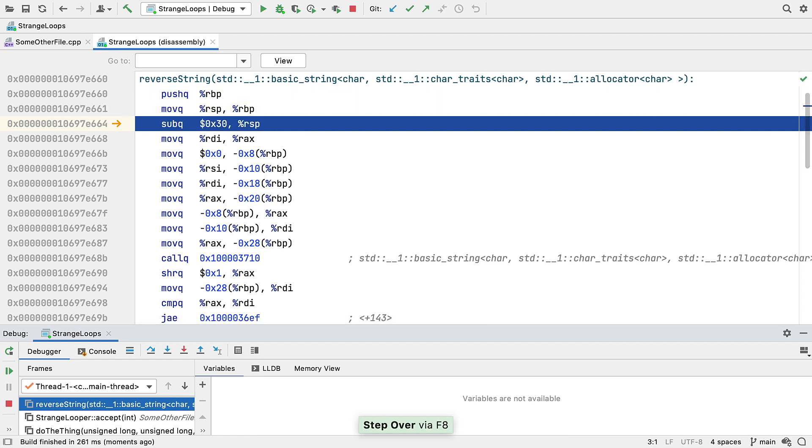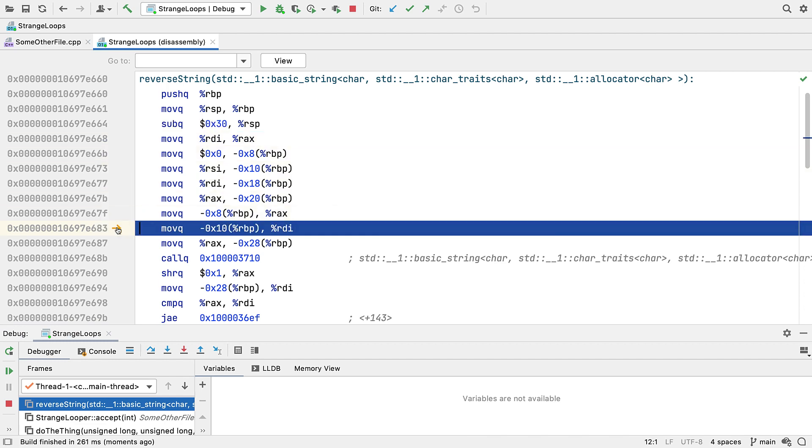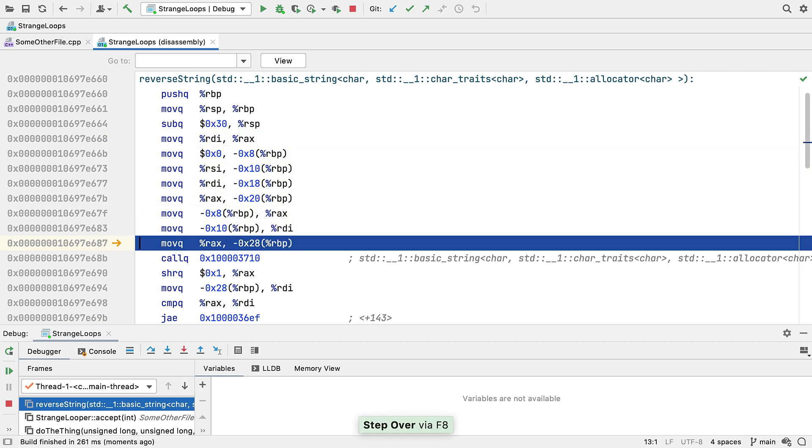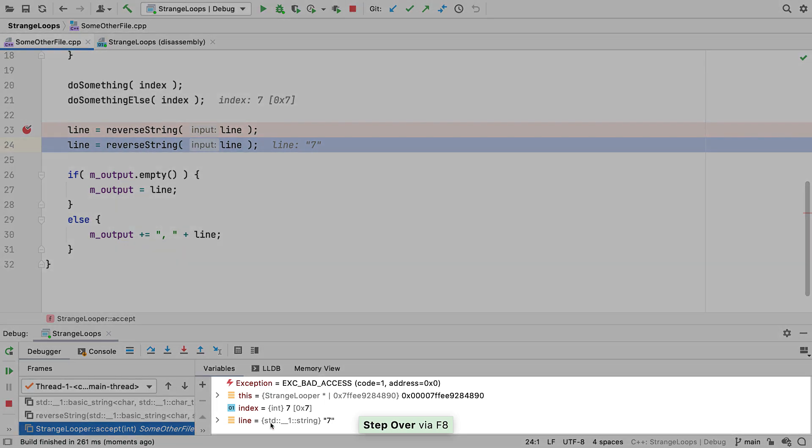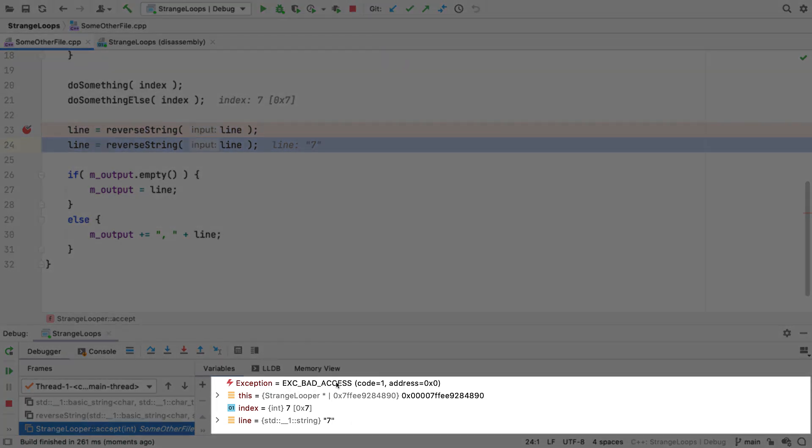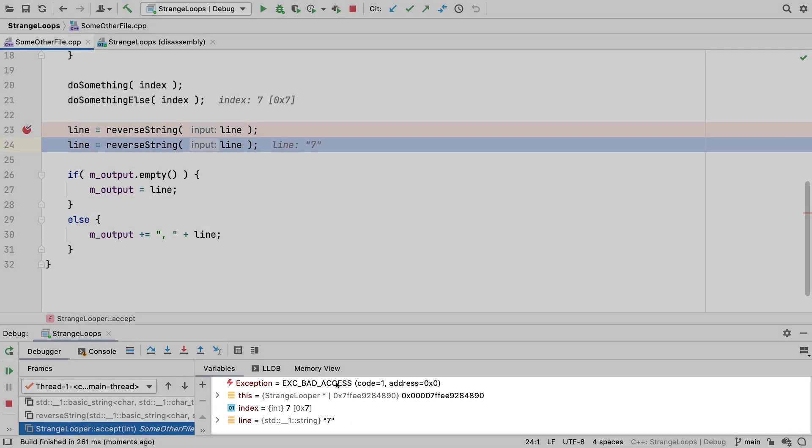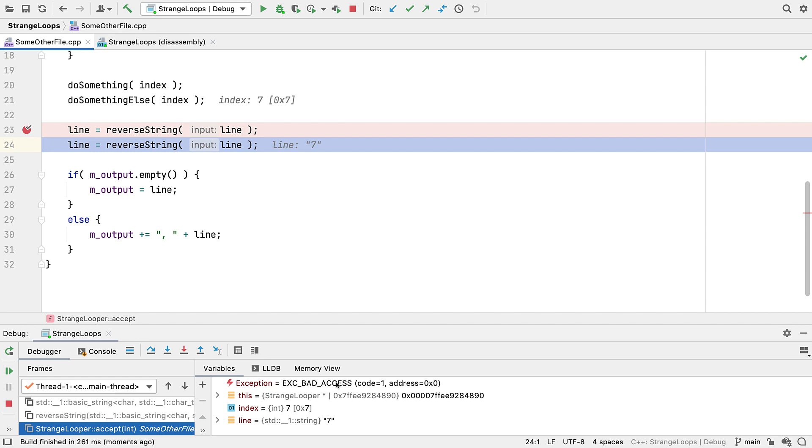And now Set Execution Point, which we introduced in the last release, works in this disassembly view too. Set Execution Point should always be used carefully as you can get into some nonsensical states. But when skipping over lines of assembly, the scope for that increases even further, so do be careful.